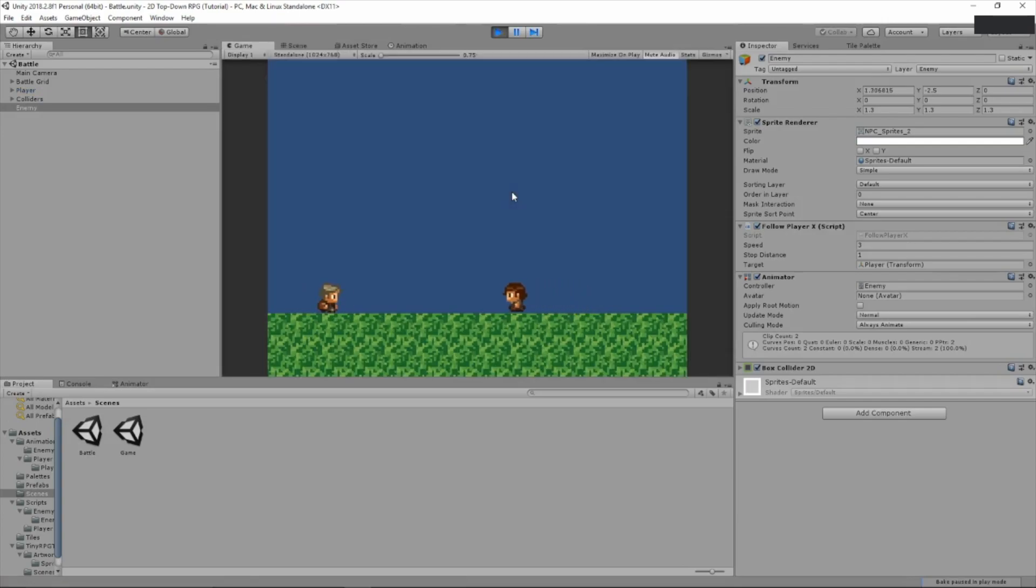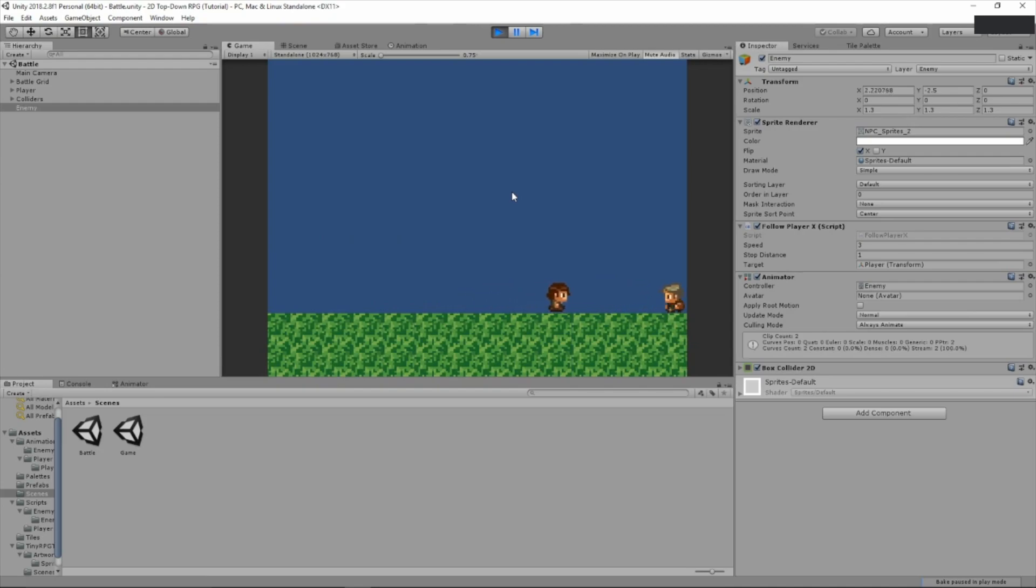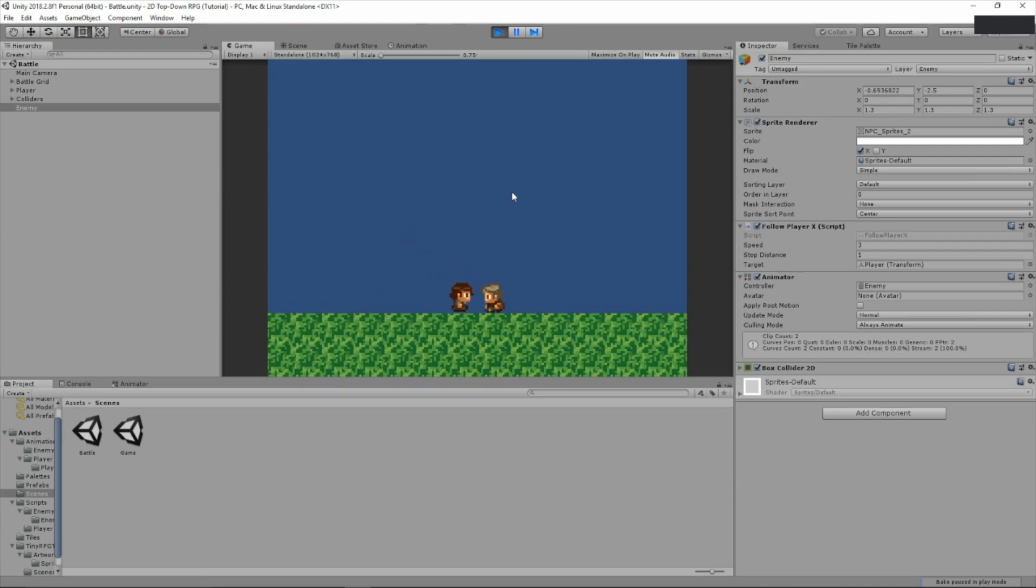So the enemy is facing the player right now. When you go on this side, the enemy will face the player. So in this way, the enemy will always be facing the player, no matter what. Notice how he still does the running position when he stops in front of the player. We want to fix that.